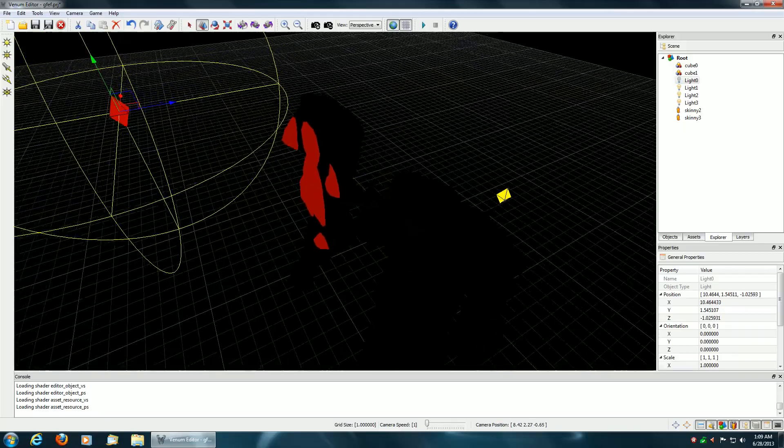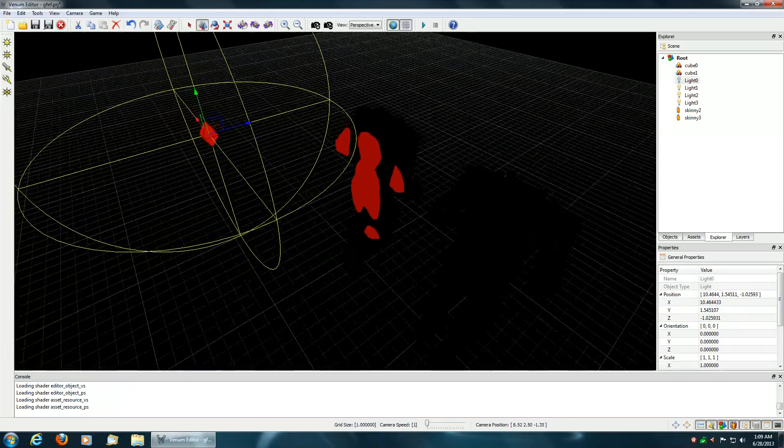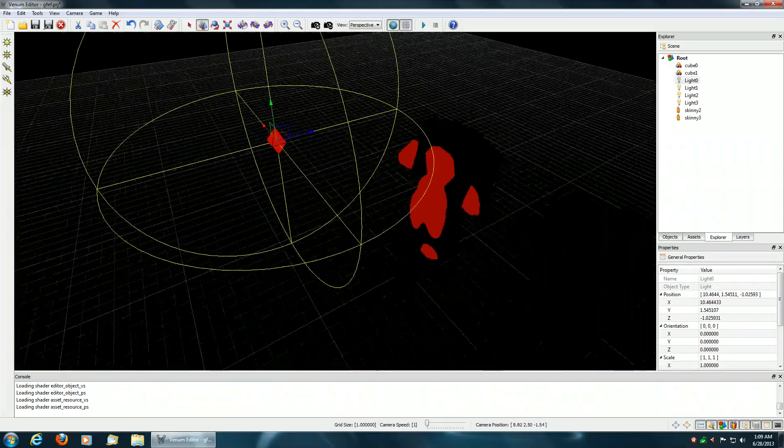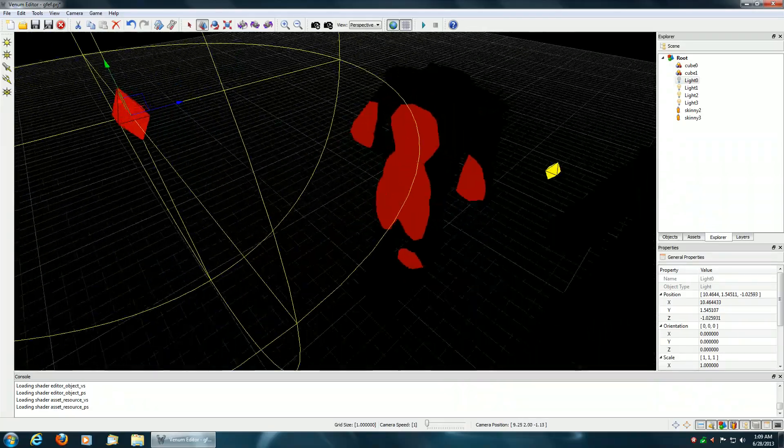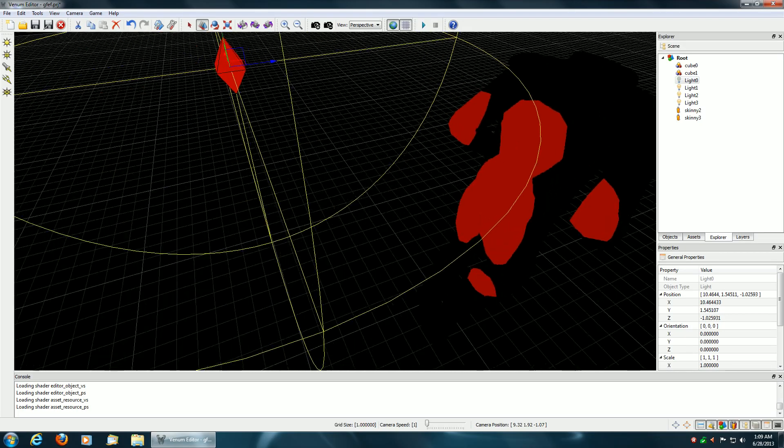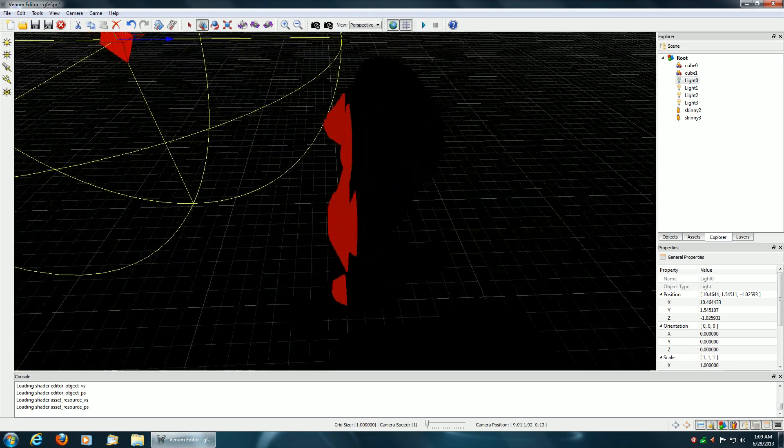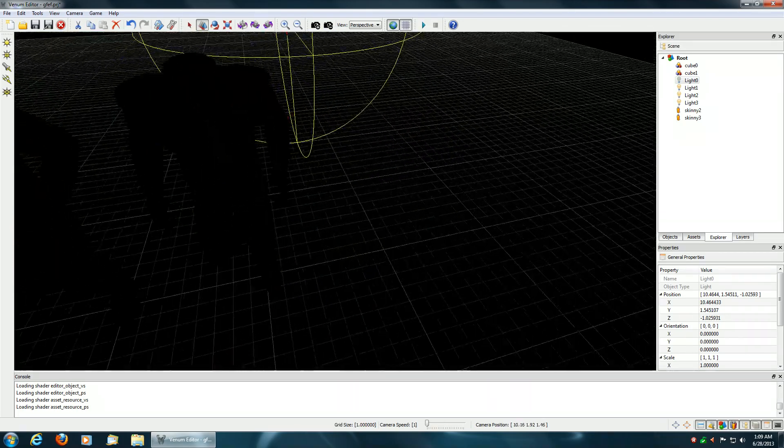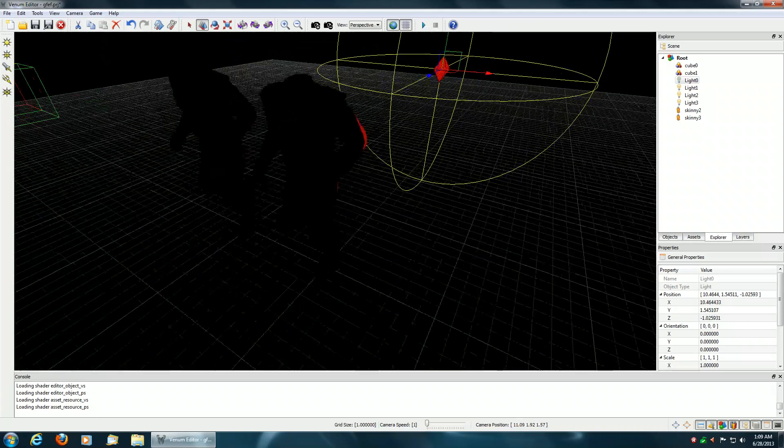Now the advantage here is when I have the full lighting pixel shader, it will only run the shader instructions for the intersection with the light volume and the mesh, wherever it's red. The rest of the mesh which is black, the pixel shader will not be run.